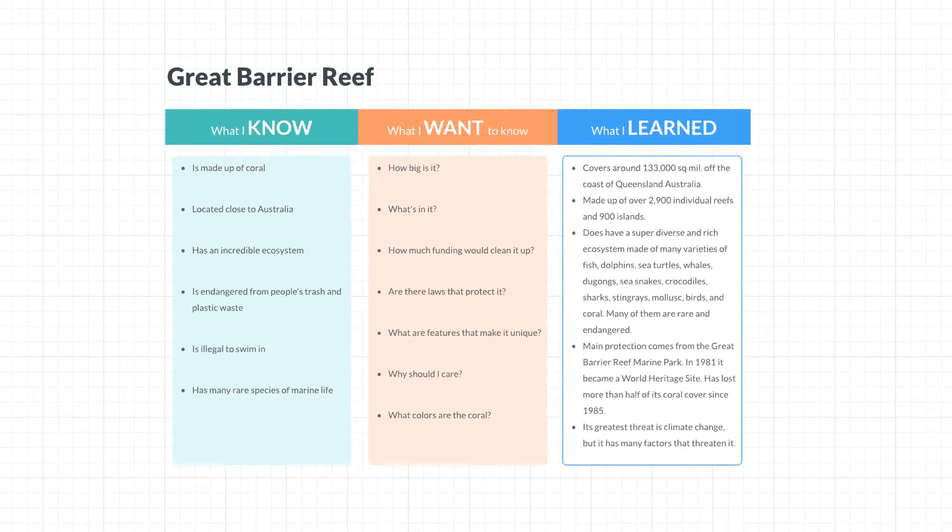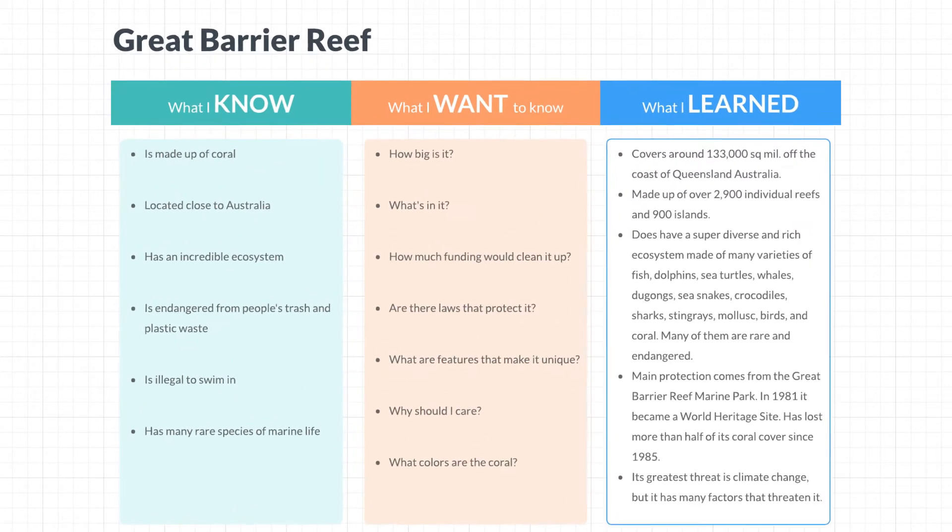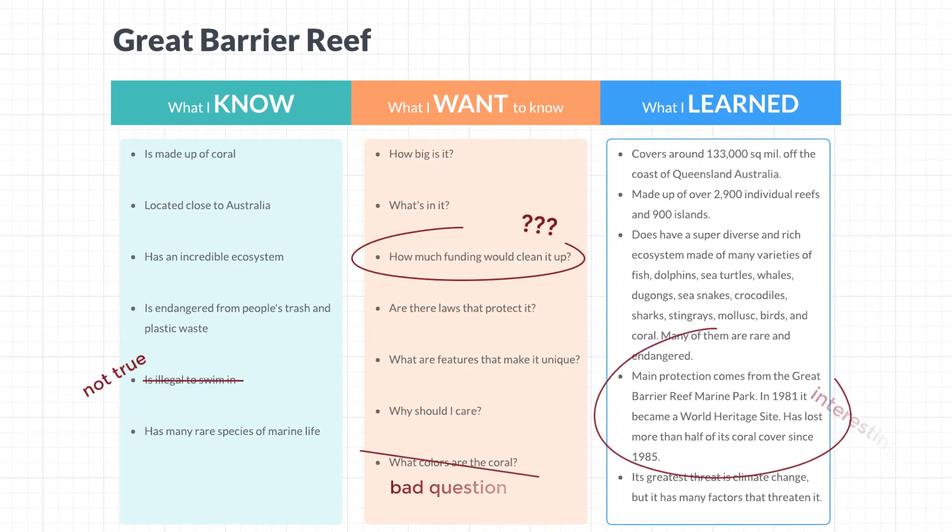A KWL chart doesn't just model what you know and what you've learned. It's also a way to discover how effective you currently are in learning new material.